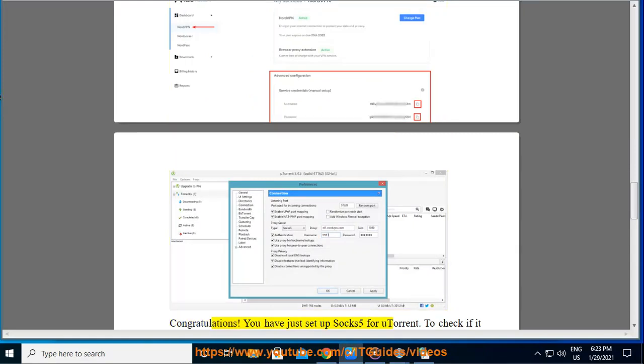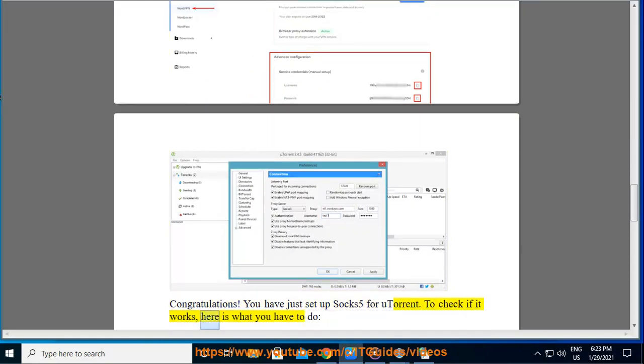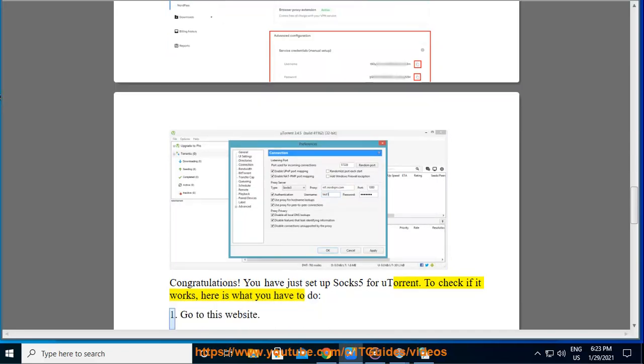Congratulations! You have just set up SOCKS5 for uTorrent. To check if it works, here is what you have to do. Go to this website.